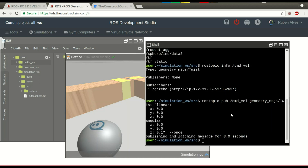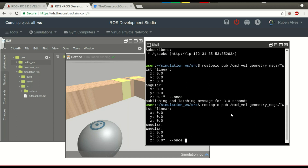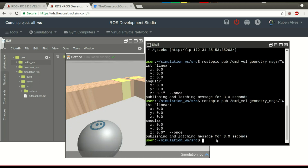Now if I want to stop, I can publish a message that is zero — an empty message. Let's say now the robot should stop. It's stopped — not rotating anymore. Very good — the simulation workspace.